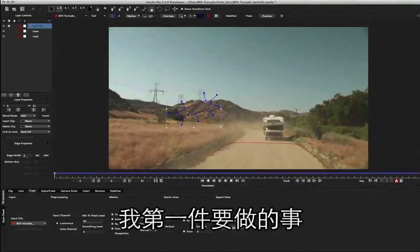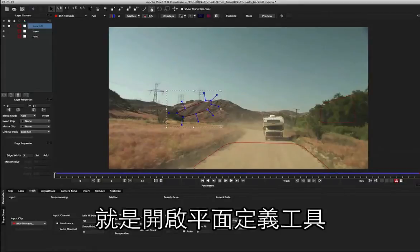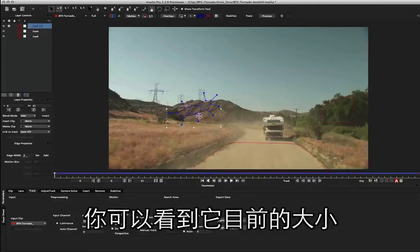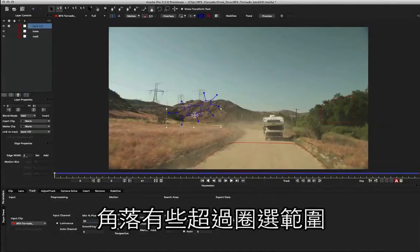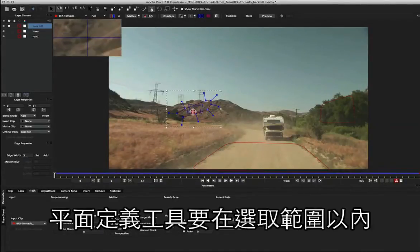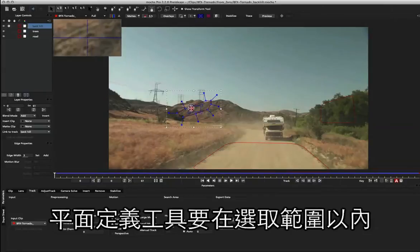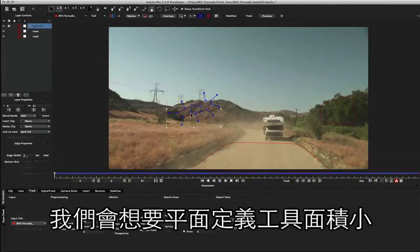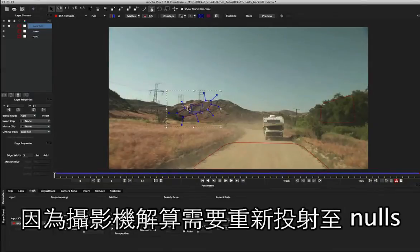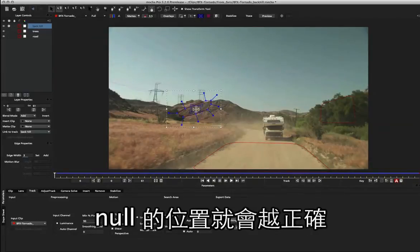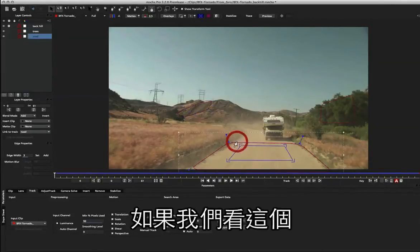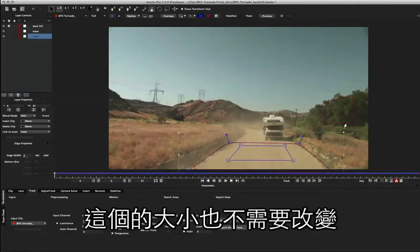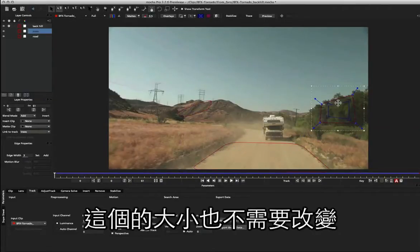Now the first thing I'm going to do is turn on my surfaces again and just make sure that my surfaces are small enough. You can see here my surface at the moment is kind of peeking outside the shape, and we want to make sure it's inside our shape and actually reasonably small when doing a camera solve. We want to keep surfaces small because the camera solver needs to work out the projection of these nulls, and the smaller the surface, the more accurate the nulls are going to be. So if we look at this one, this one's actually not too bad, and over here we can probably keep this one about this size.